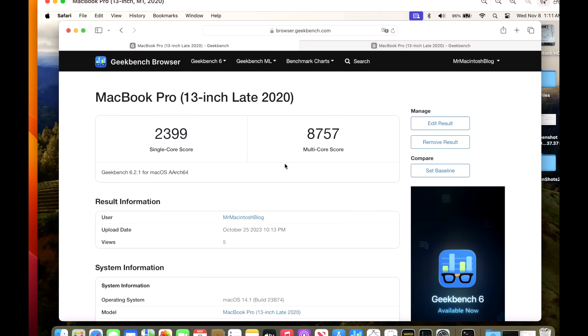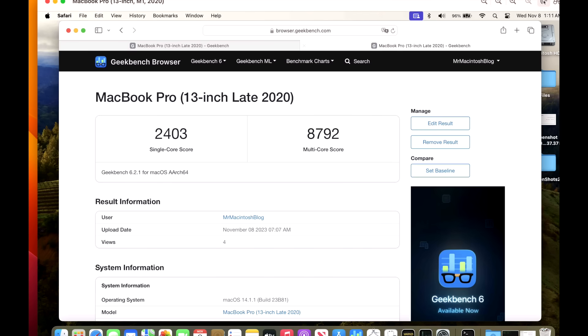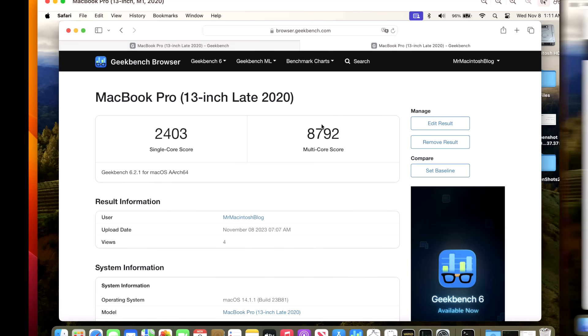Now let's take a look at the Geekbench 6 benchmark scores for the 14.1.1 update. We've got a single core on our 14.1 test of 2399 and a multi-core of 8757. And on 14.1.1, we've got a 2403 and an 8792 pretty much on target.